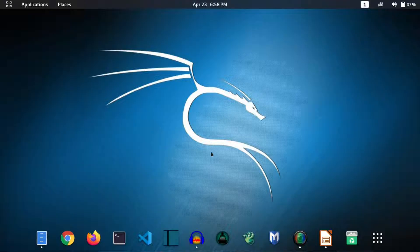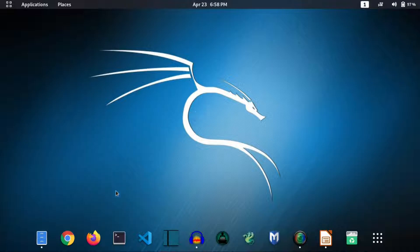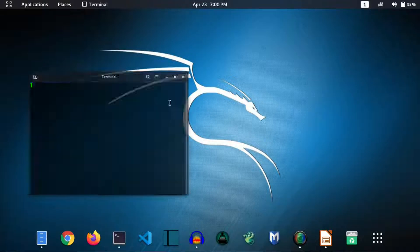Now I will show you how you can change your MAC address in Kali Linux. You can do it easily by using a pre-installed tool called MAC changer. First of all, open your terminal.